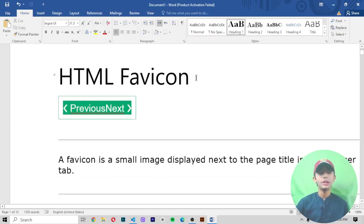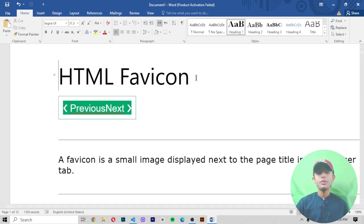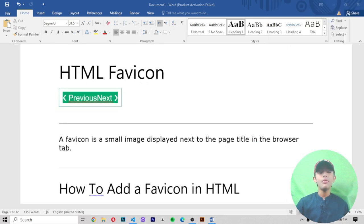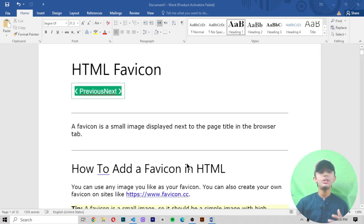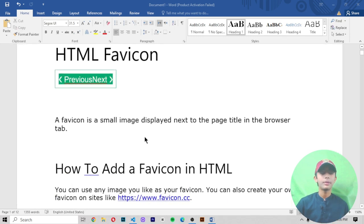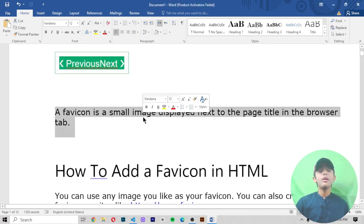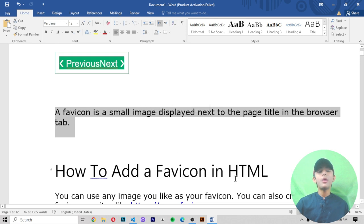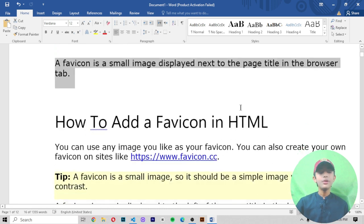In today's HTML video, I'm telling you about the favicon. If you don't know what a favicon is, your whole concept will be clear about it. A favicon is a small image displayed to the left of the page title in the browser tab.